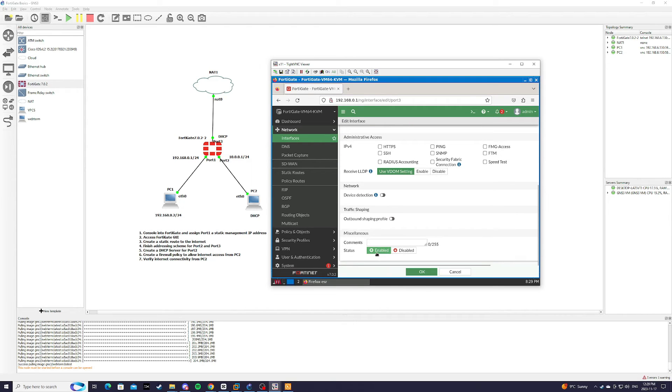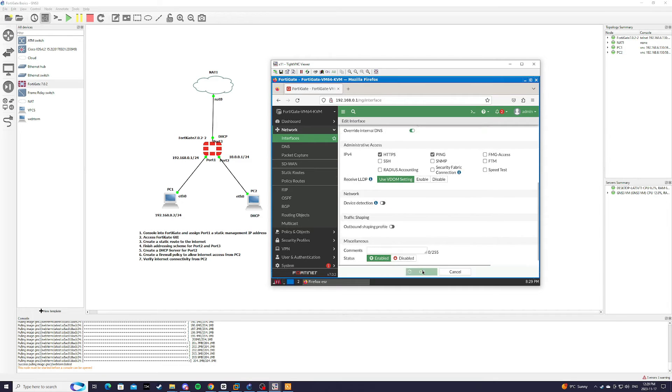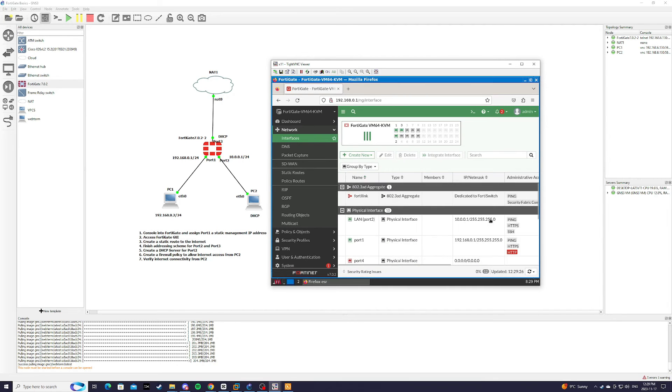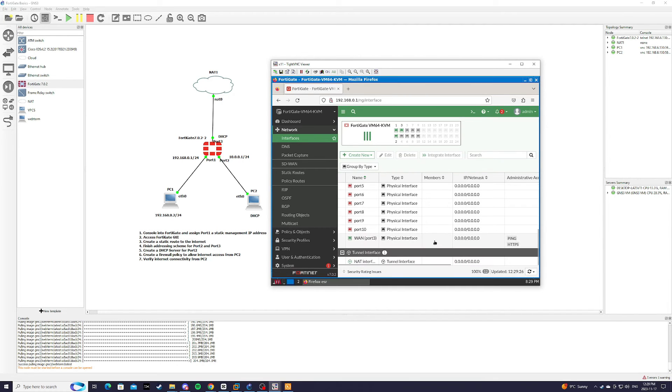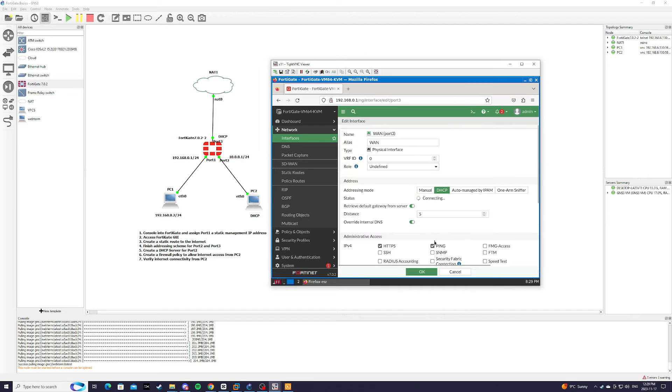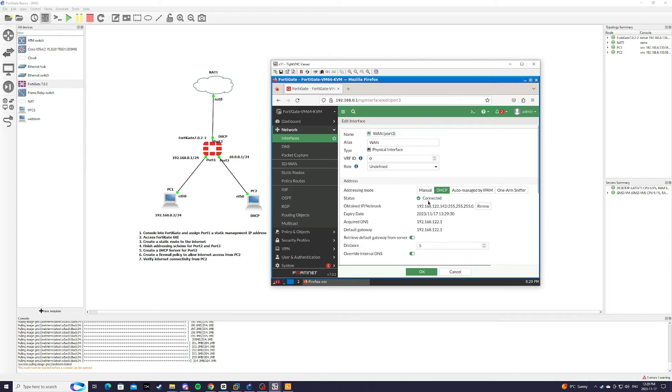Make sure it's enabled. And we're going to allow HTTPS and ping. Press ok. And let's see. It should receive an IP address. There we go.